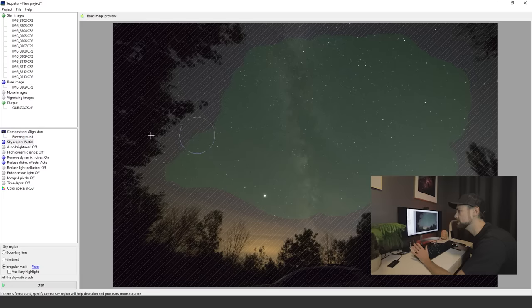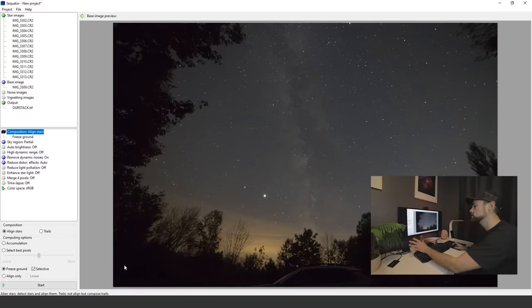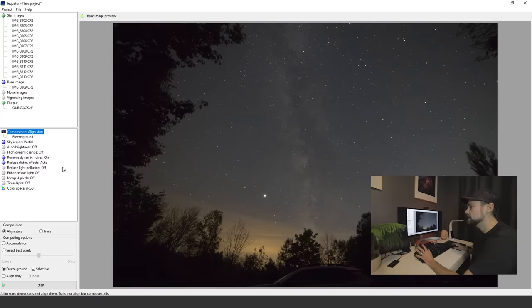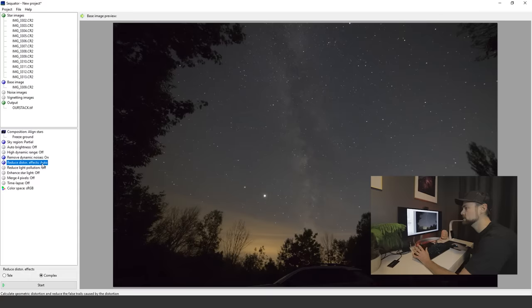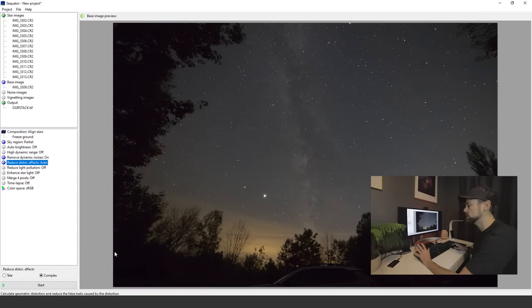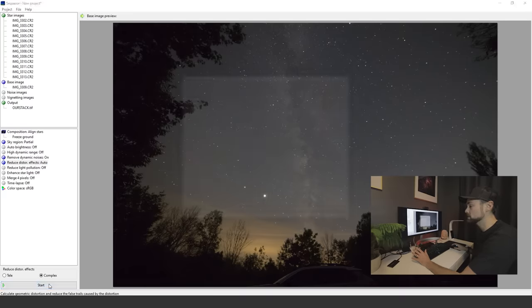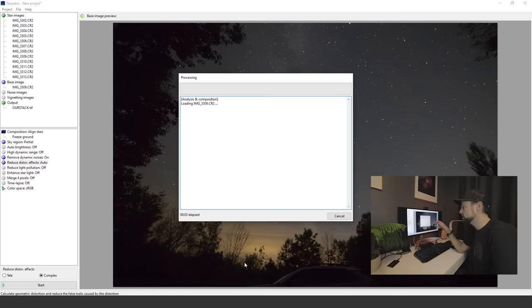Let me just make sure I've got everything the way I want it here. The sky region with my irregular mask, the composition is to align stars, freeze the ground in a selective manner, and we're going to remove the dynamic noises and the distortion effects, which isn't really going to do a whole lot in this case but we'll leave it on. Then you simply just need to hit Start.